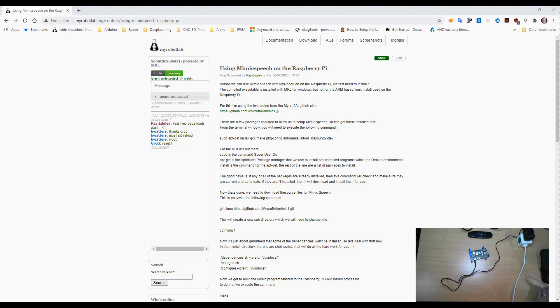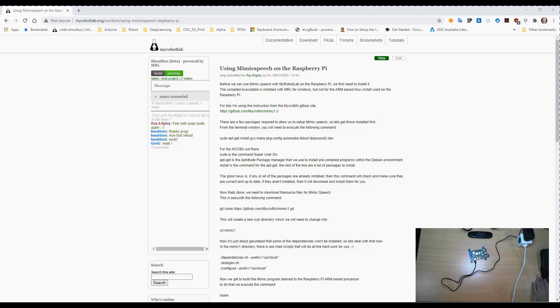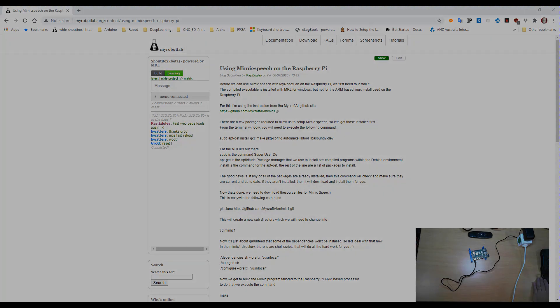Hello and welcome to the CyberOne YouTube channel. My name is Ray and in this video we're going to look at setting up Mimic Speech on the Raspberry Pi for use with MyRobotLab.